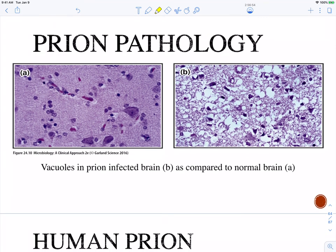The pathology is vacuoles. This is a prion-infected brain compared to a normal brain, and you can see that the tissue is just vacant — it leaves these holes, these vacuoles. This is usually examined post-mortem, of course.